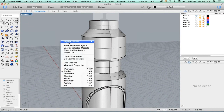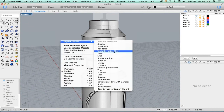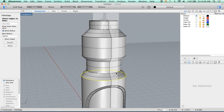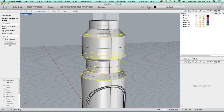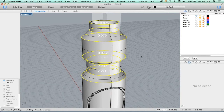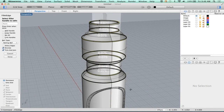I can right-click to get my variable radius fillet. I want to do this edge, this edge, this edge, that one, that one, that one, and maybe even put a tiny little one there.